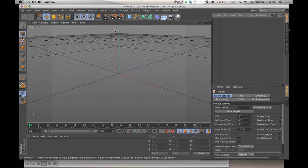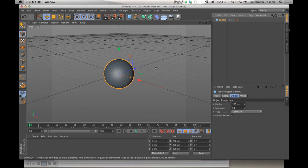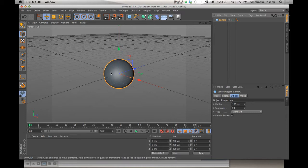Cinema 4D — this is the basic layout you get when you open it up. In the middle is called a viewport; this is where we can interact with objects. If we go ahead and put something in there like a sphere — click and hold, drag over to the sphere — it puts a three-dimensional model in here. This is called a primitive model; we can use it essentially like a building block to make other things.